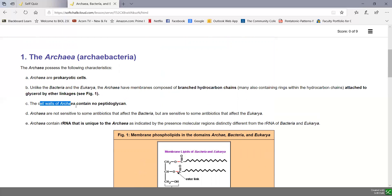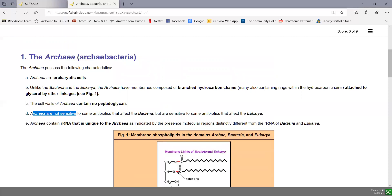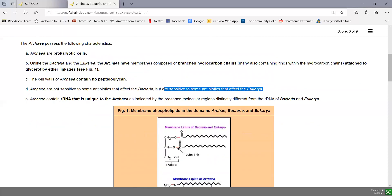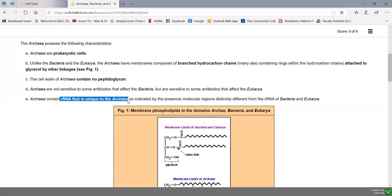The cell walls of the archaea don't contain peptidoglycan, whereas the domain bacteria — with a few exceptions — have peptidoglycan, and the eukarya never have peptidoglycan either. The domain archaea are not sensitive to some of the antibiotics that affect the domain bacteria, but they are sensitive to some of the antibiotics that affect eukarya. The main difference, however, is that the ribosomal RNA found in the archaea has a unique nucleotide sequence. Although you might think the archaea rRNAs being prokaryotic would be more similar to bacteria rRNAs, the archaea ribosomal RNAs are just as distinct from bacteria as they are from eukarya, so they make up their own unique domain.